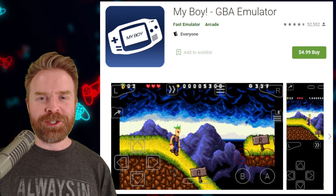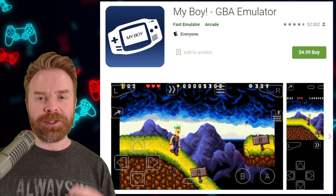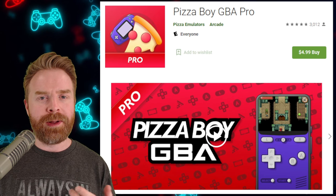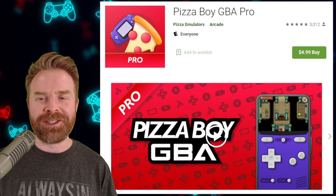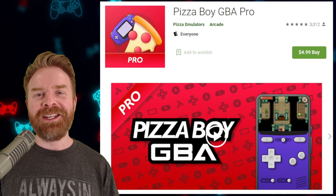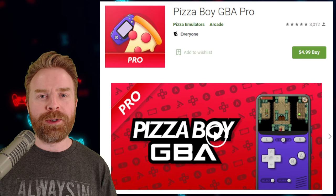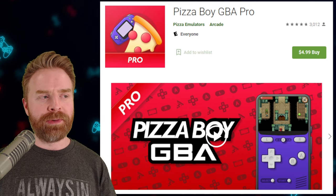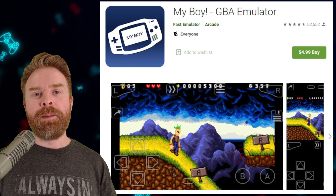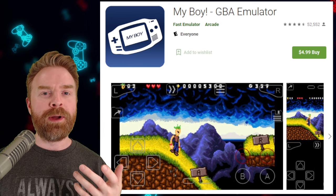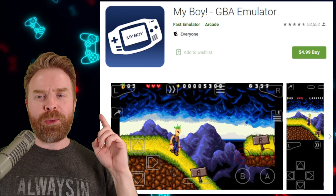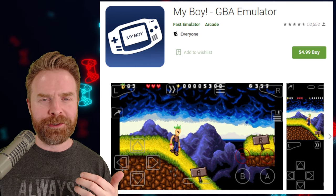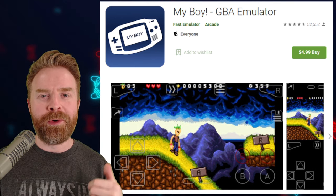Next up, we're comparing the paid versions. My Boy costs $5 USD and Pizza Boy Pro also costs $5 USD. Pizza Boy Pro is sitting at 3.8 stars out of 5 with 3,012 reviews. My Boy is close at 4.5 stars out of 5 with a whopping 52,552 reviews — quite a bit more. Neither of these paid emulators have ads.